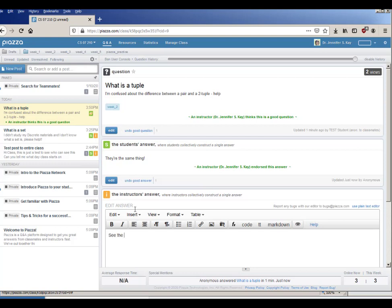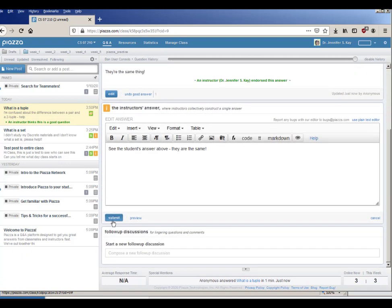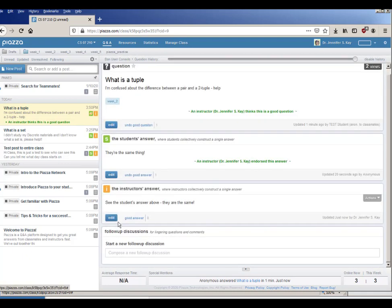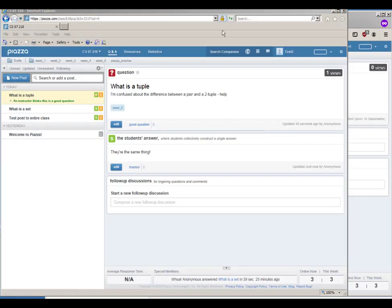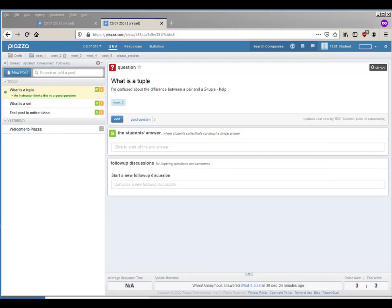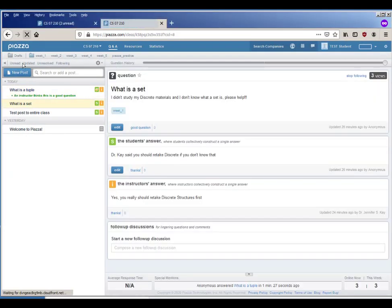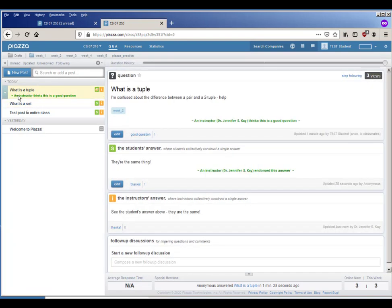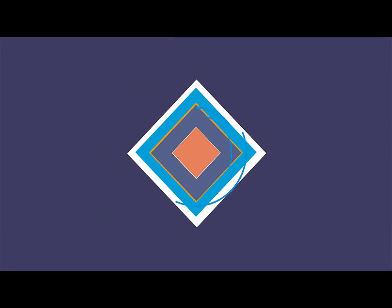My answer is just going to be see the student's answer above, they are the same. I can submit that and the first student can hit reload and magic, they got a note that said it was a good question and they can see the different answers.